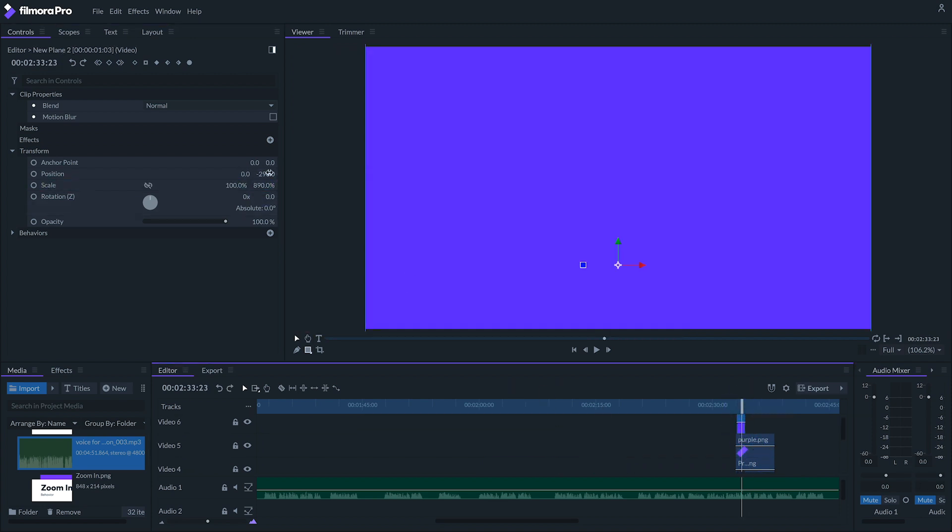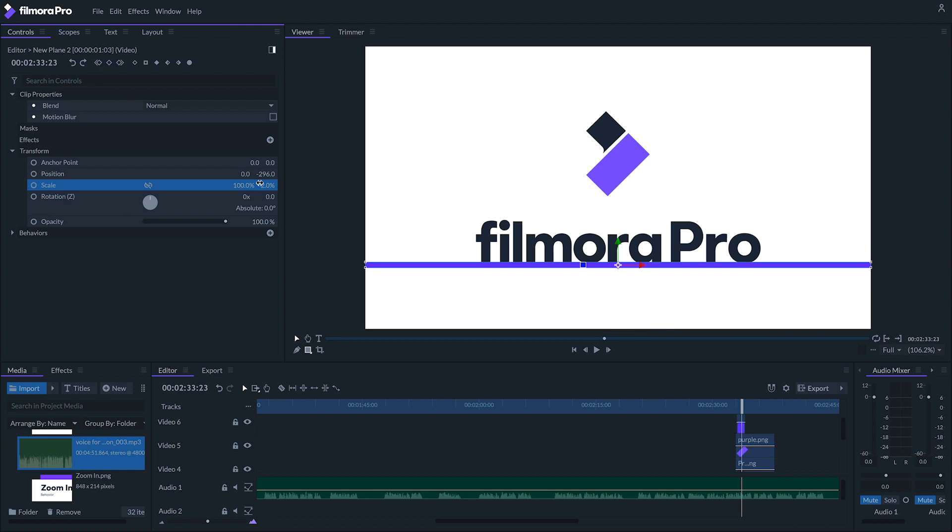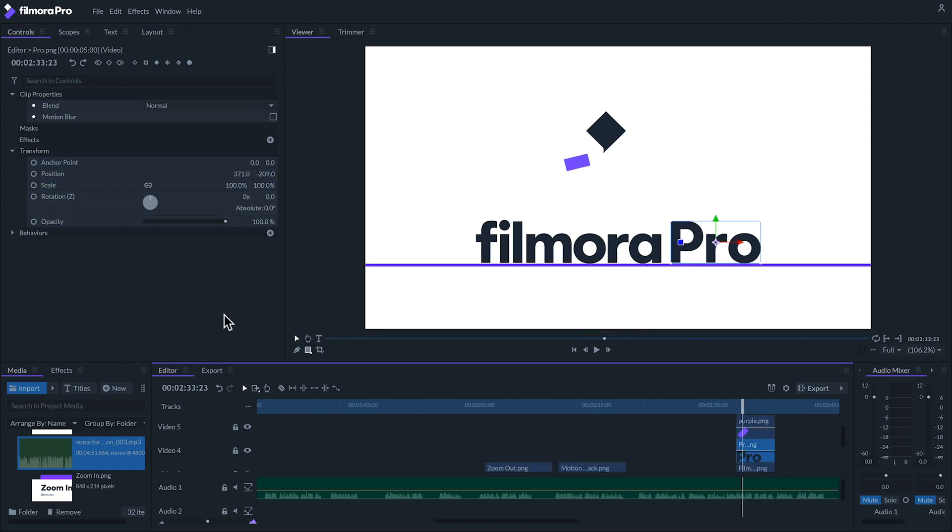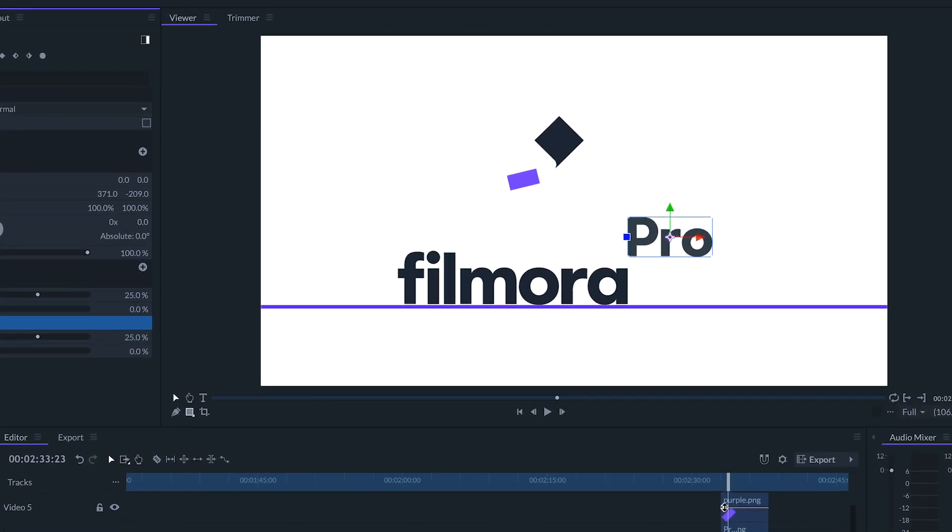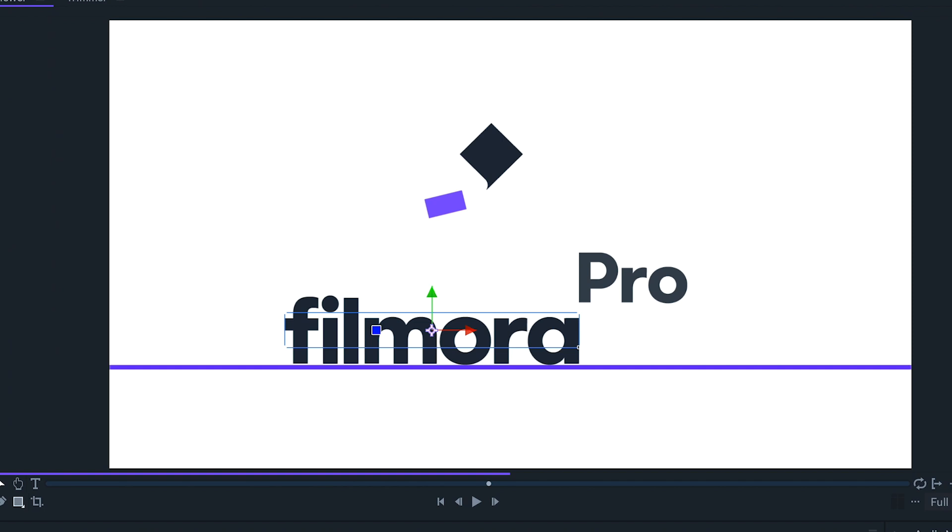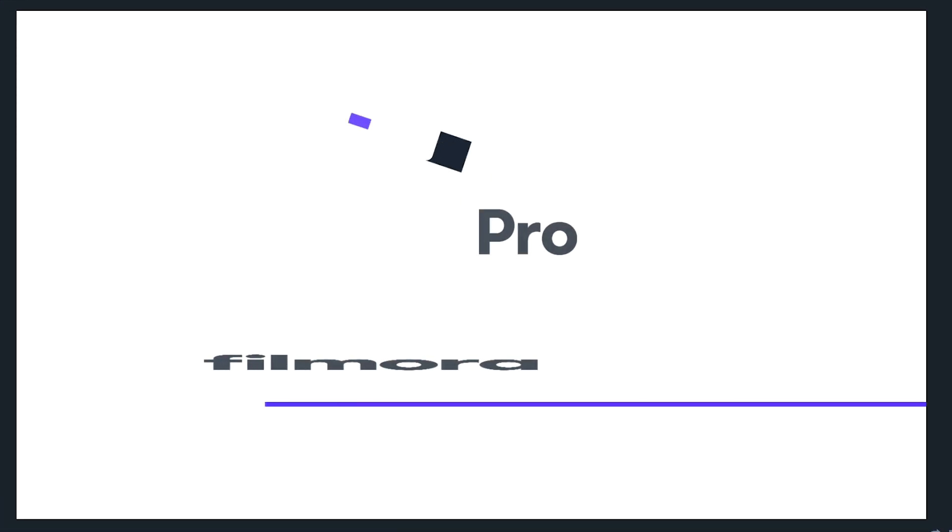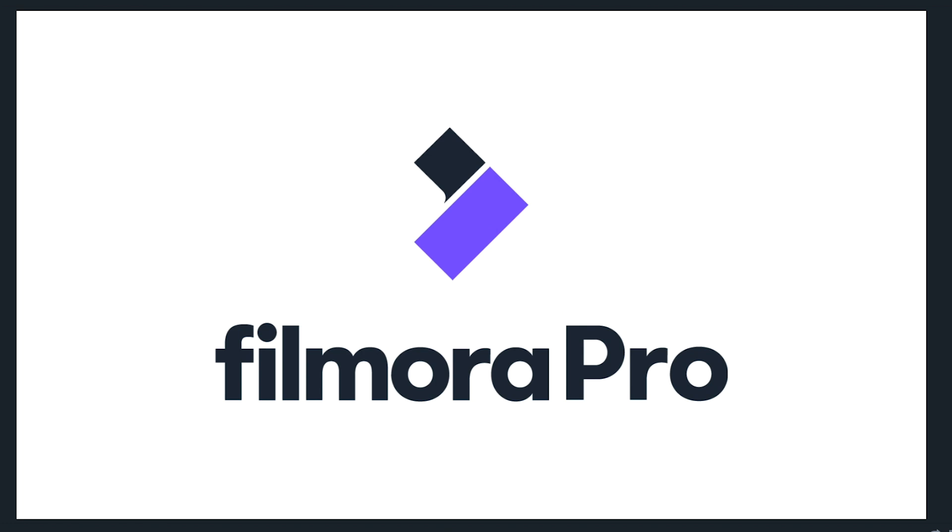Adjust them. I can add a plane with a behavior to make it more dynamic. And then I have a basic logo reveal without any keyframes.